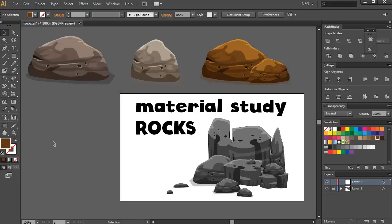Hi everyone, Raf here, and in this video we're gonna have another material design study which is about rocks, so let's just get to it.